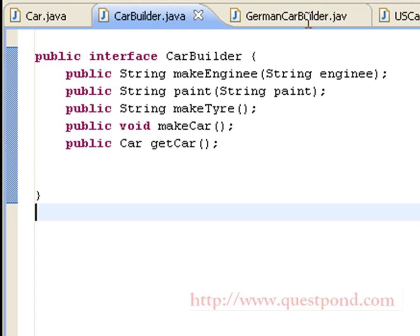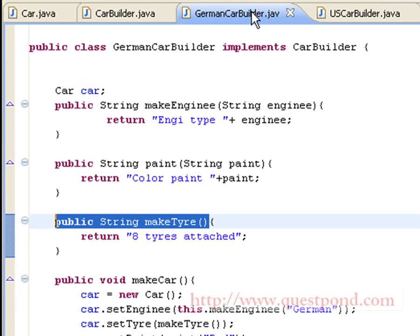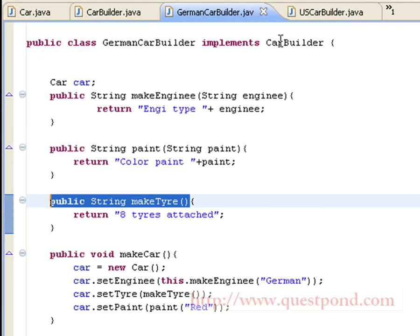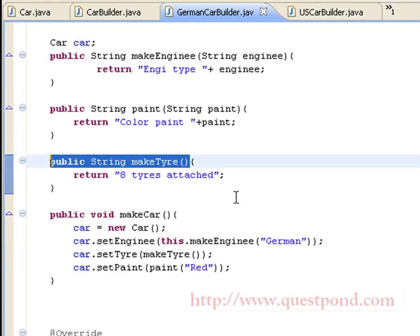Two classes, GermanCarBuilder and USCarBuilder, implement this interface and give body to the functions as per their standards. We also have a makeCar function which is responsible for creating the car and initializing it with various sub-components. Finally, we have the getCar function which is responsible for returning the car object.